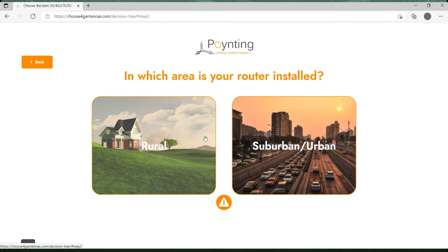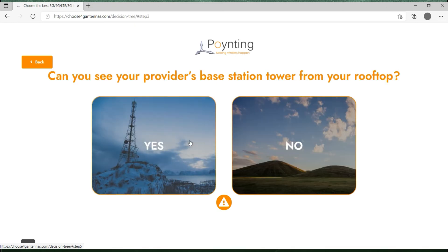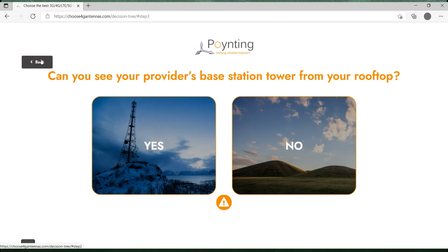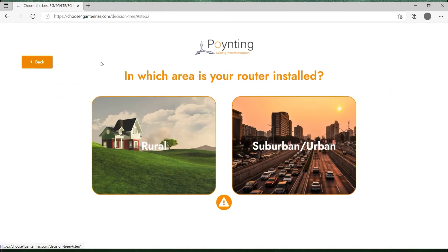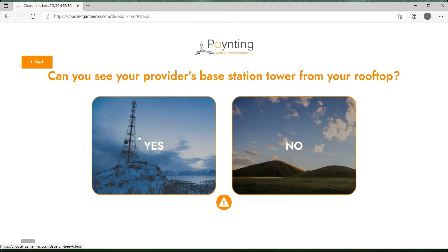For now let's say we live in a village in a rural area, so we press 'rural'. Let me quickly show you what these buttons do. The back button takes you to the immediate previous step, and the second one takes you to the beginning of the process.